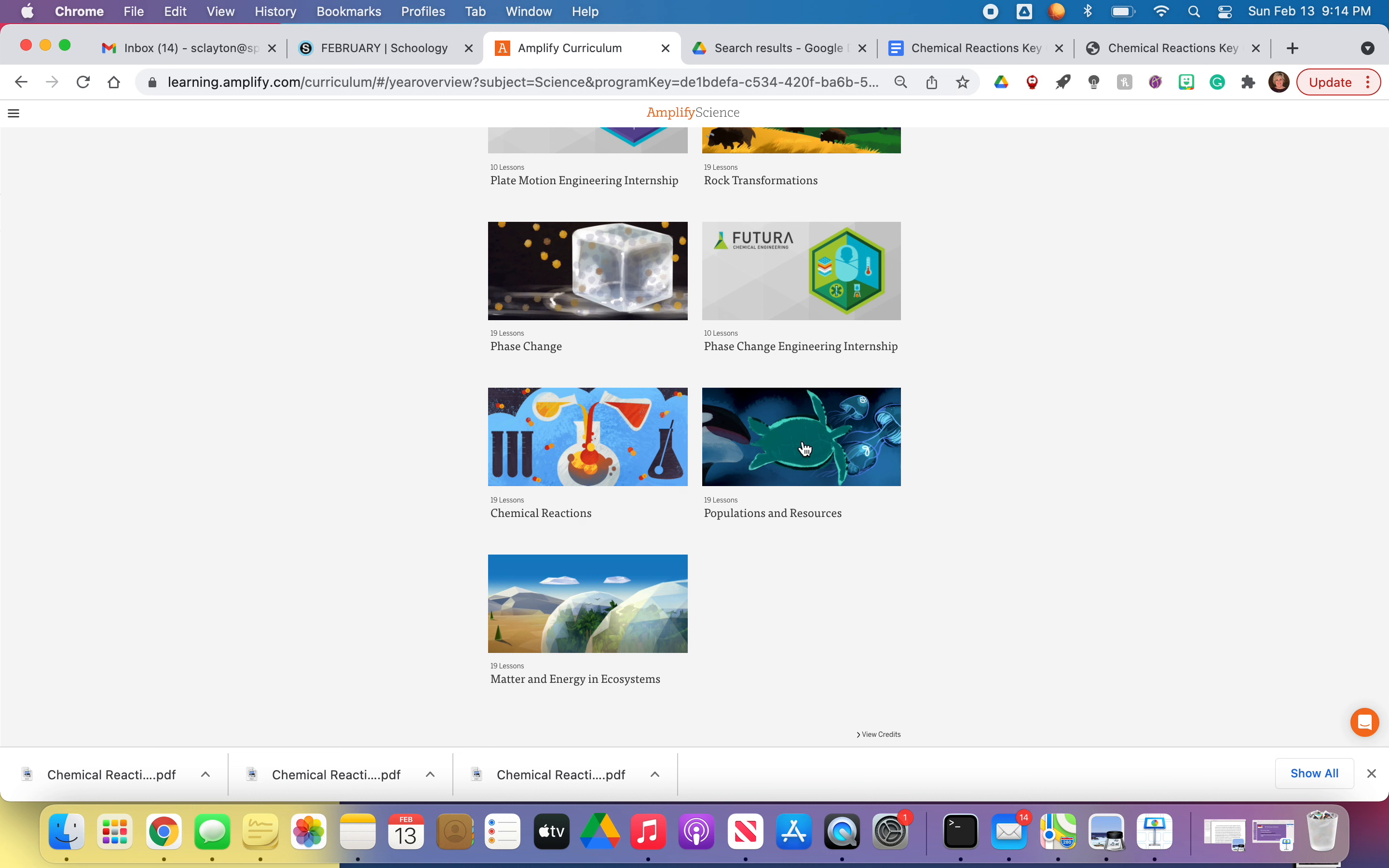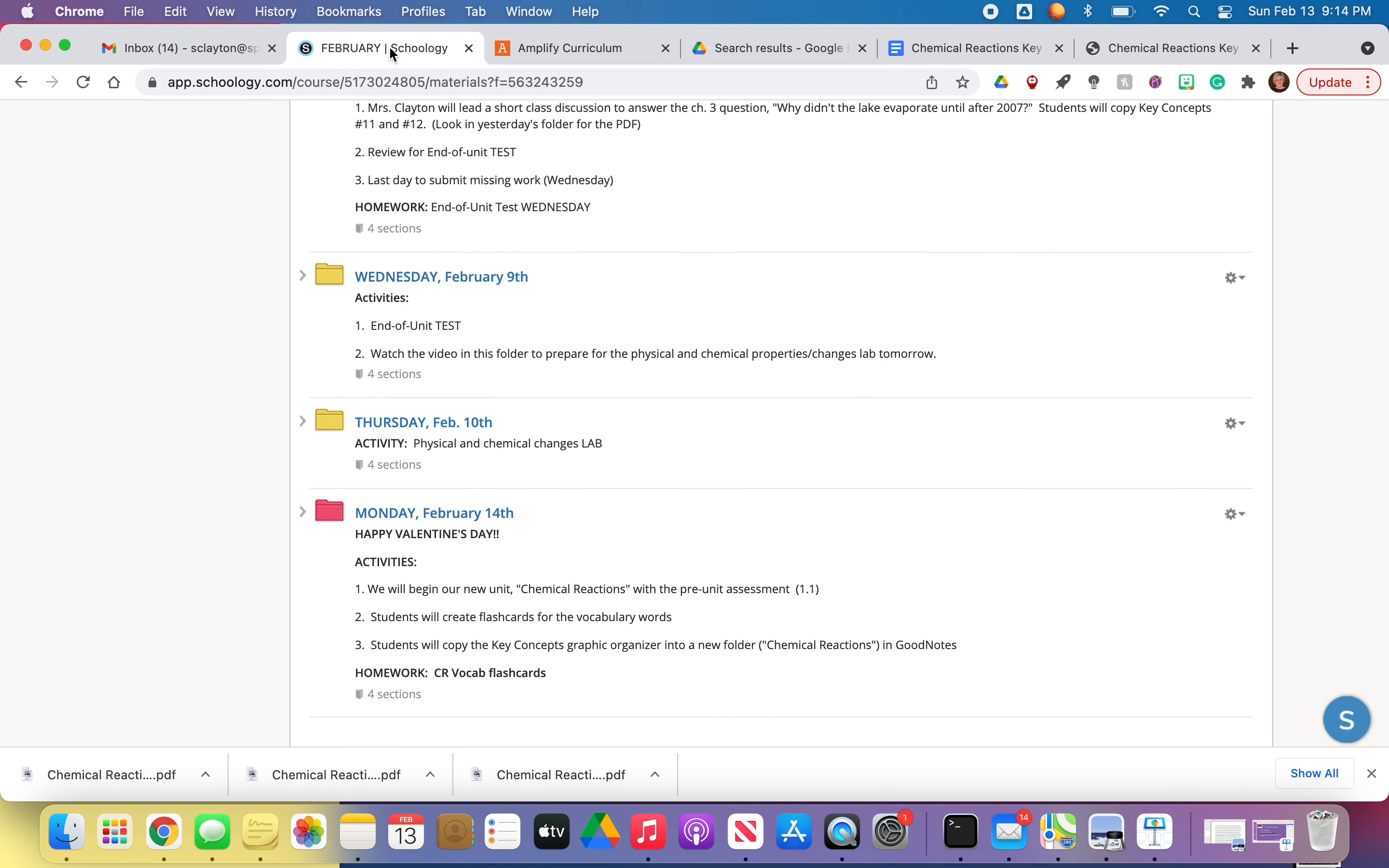We're going to do Populations and Resources, and then we have Matter and Energy and Ecosystems. And these are our last three units of the year. So we're doing a great job on our schedule. We're getting everything done. And we are almost, I can't believe we're almost finished with Amplify. It's crazy to think we only have three units left.